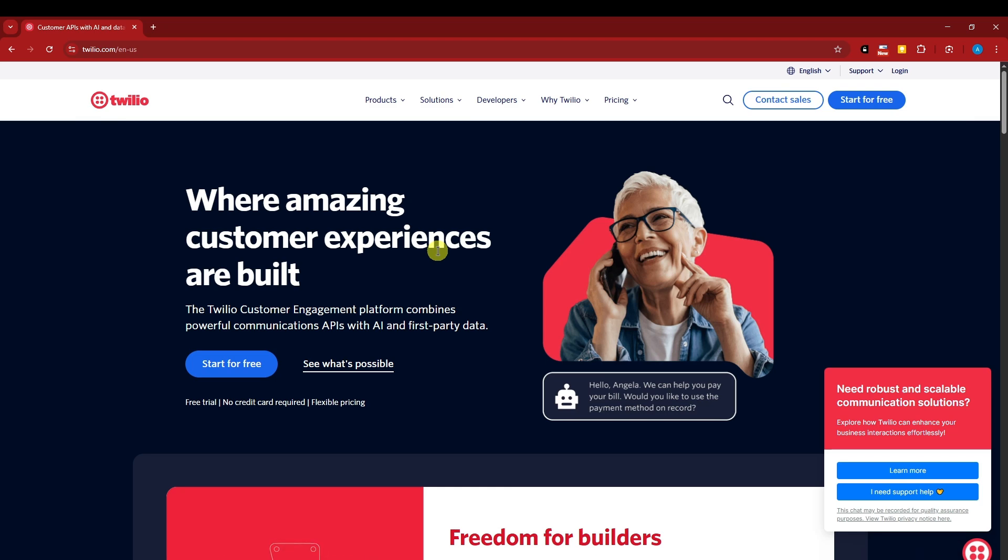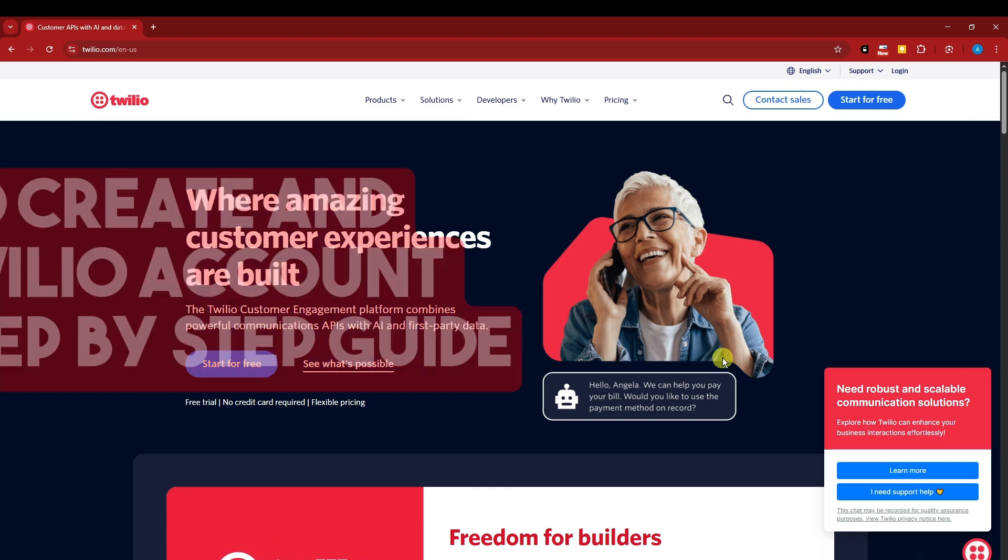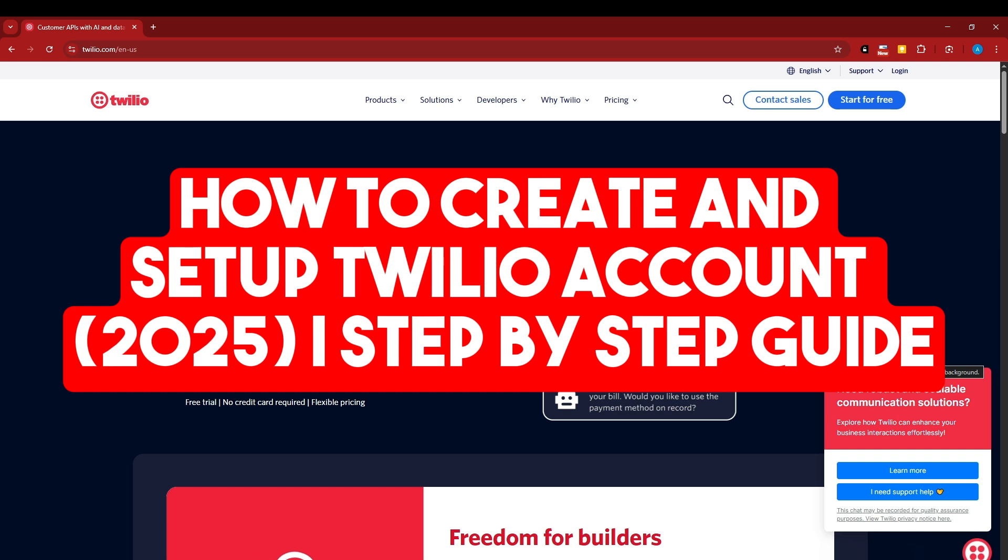Hi there, good morning, good afternoon, and good evening. On this video, let's talk about Twilio and how to get started with this one.